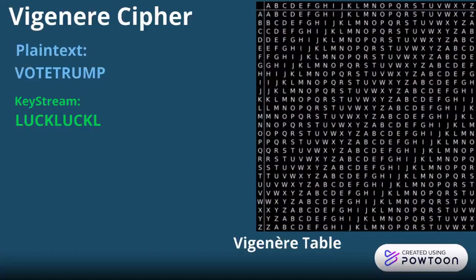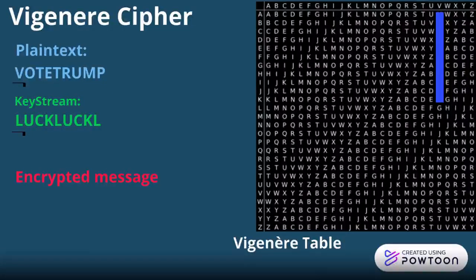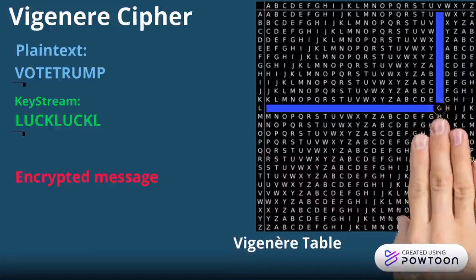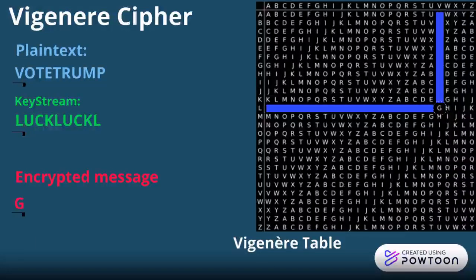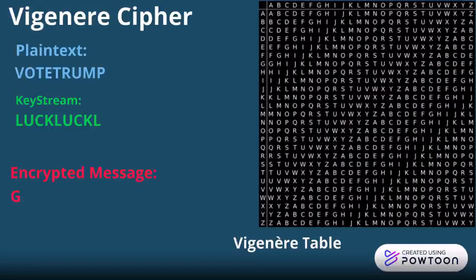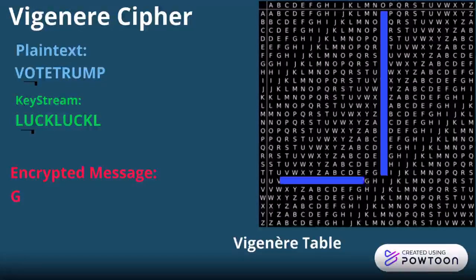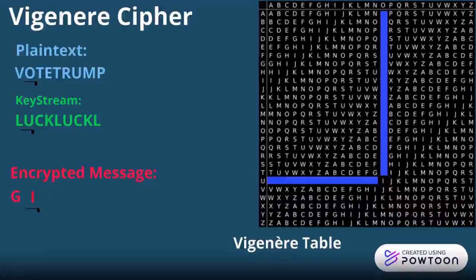Let's dig deeper into the explanation of this cipher. We will start with the first letter of the plain text, which is V, and the first letter of the keystream, which is L. Let's project those two letters on the Vigenère table. As we can see, we got the letter G, which is the first letter in our encrypted message. For the second encrypted letter, we got O in the plain text and U in the keystream. We project those two letters on the Vigenère table, and as we can see, we got I as a result. We proceed with those same steps until we get the full encrypted message.